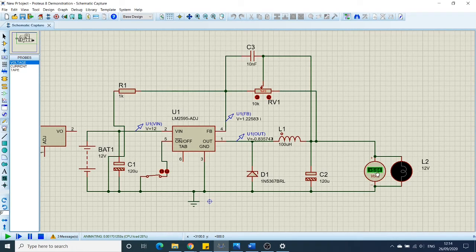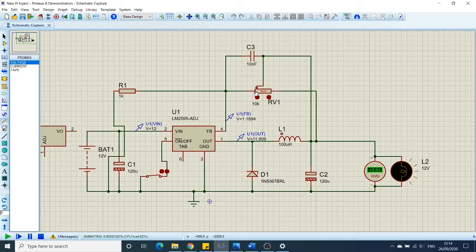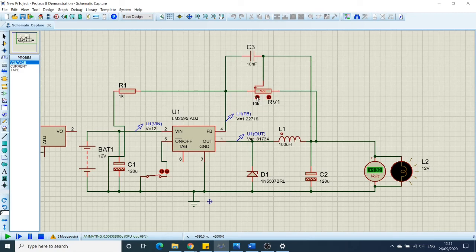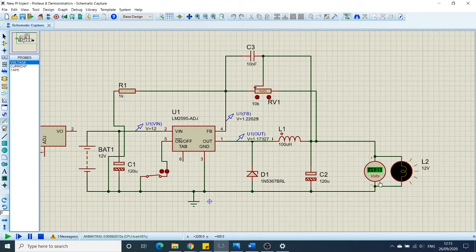Once we are increasing the value of the resistance, you will see that it goes further down, and at 100%, we should reach 1.25 volts approximately. Yeah, it's a simulation. So, yeah, 1.23.